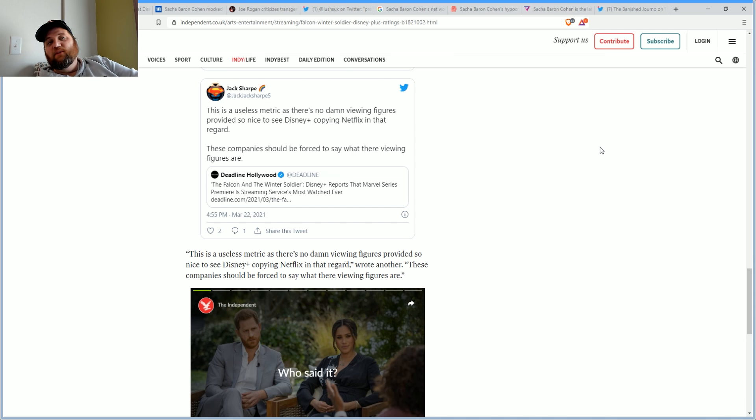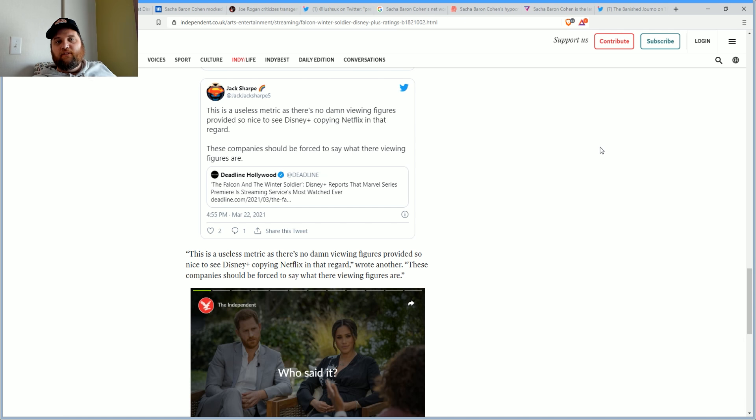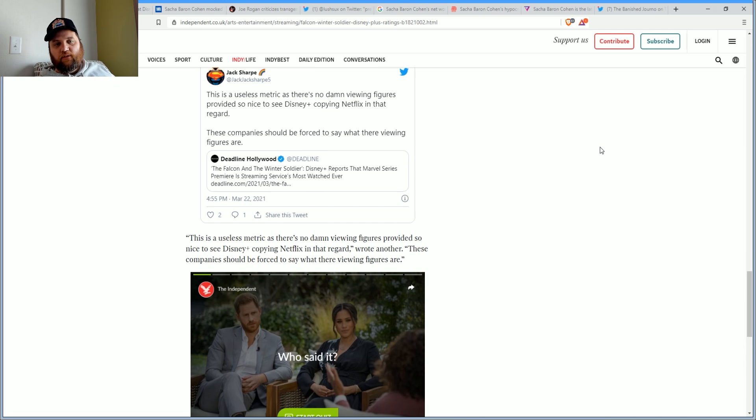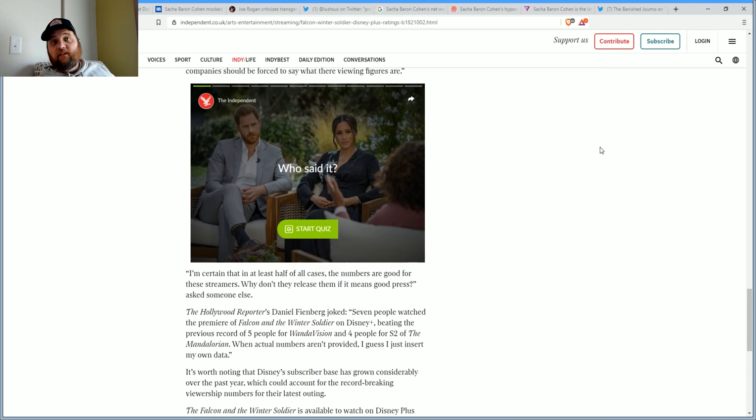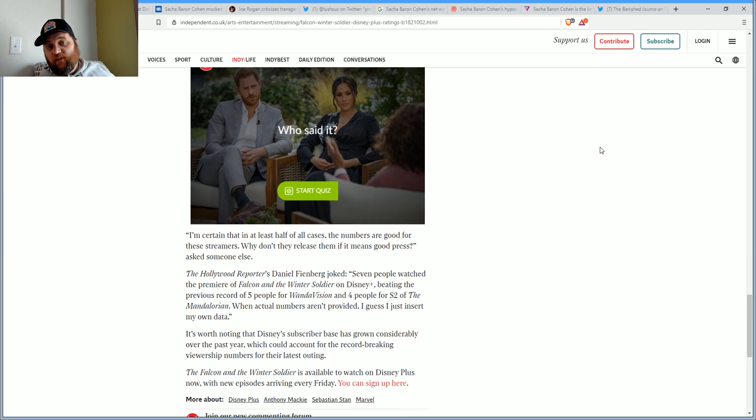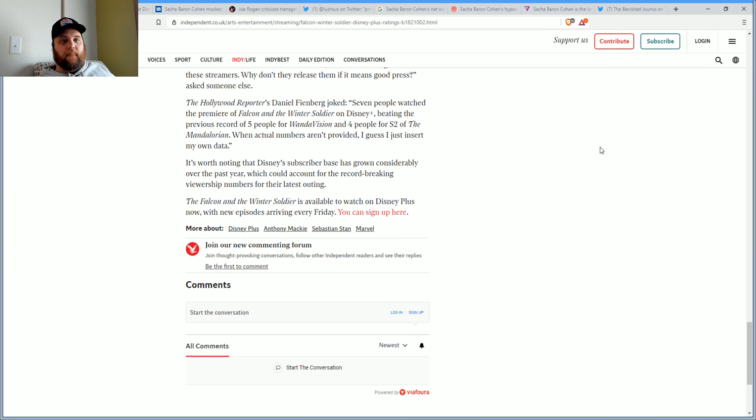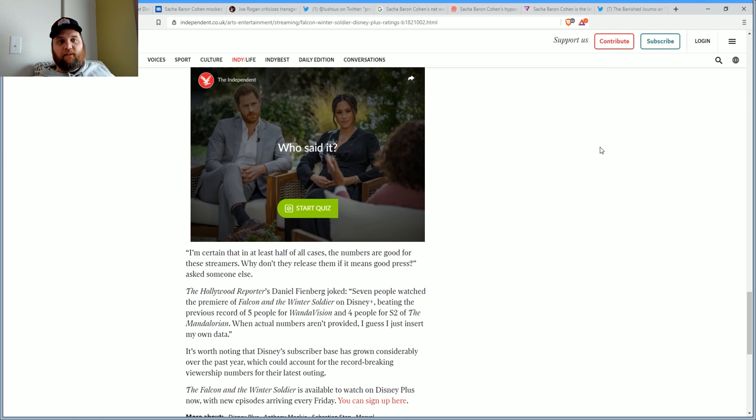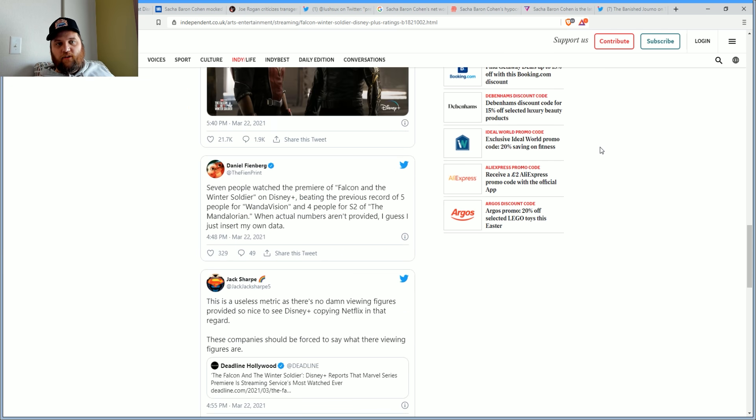This is a useless metric. There are no viewing figures provided, so it's nice to see Disney Plus copying Netflix in that regard. These companies should be forced to say what their viewing figures are. That's an interesting conversation to have.